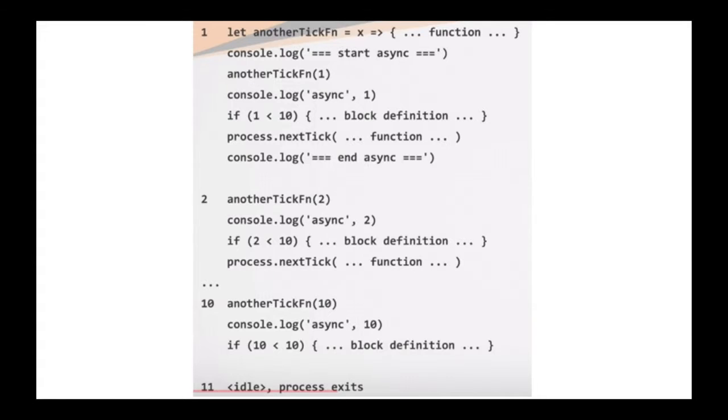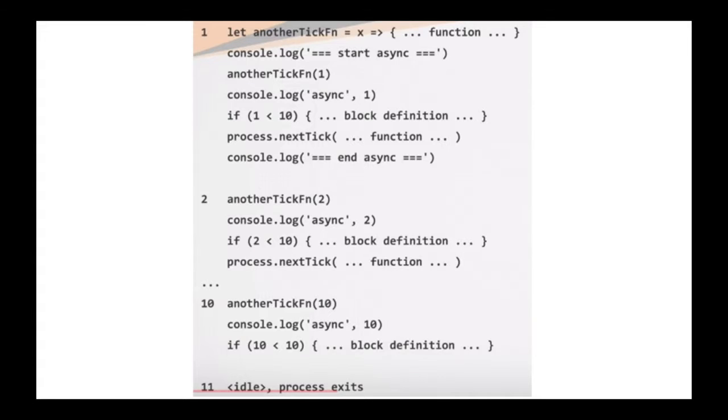Next we will go to the async. We call the first function everything happens just like before. But now I call the process next tick which means that the next tick to keep our synchronous process ongoing. Which is why our code falls down into the end of the async. Which is output for the asynchronous part.